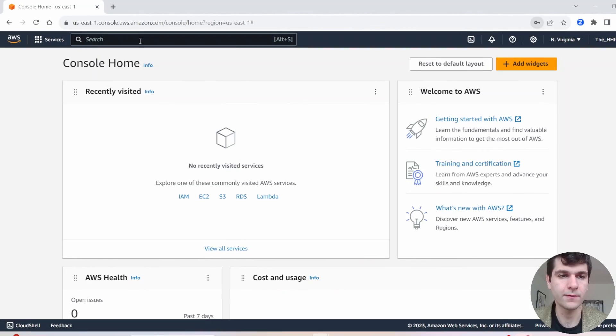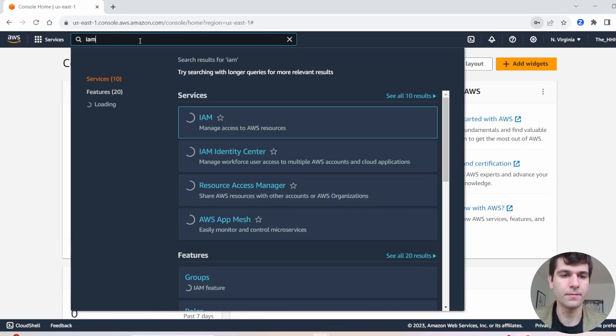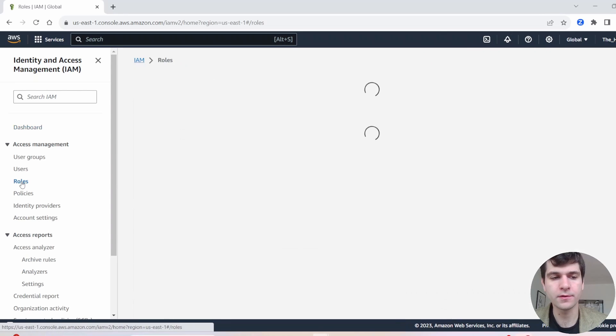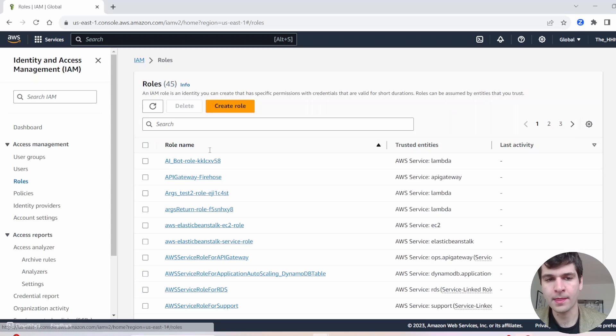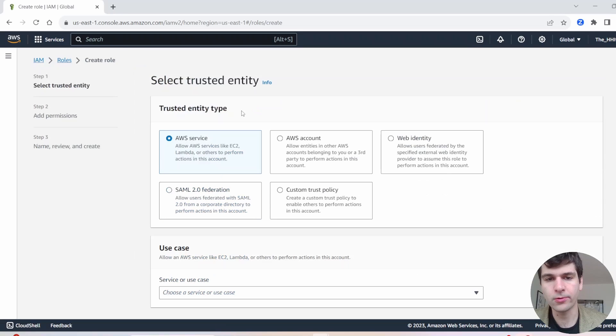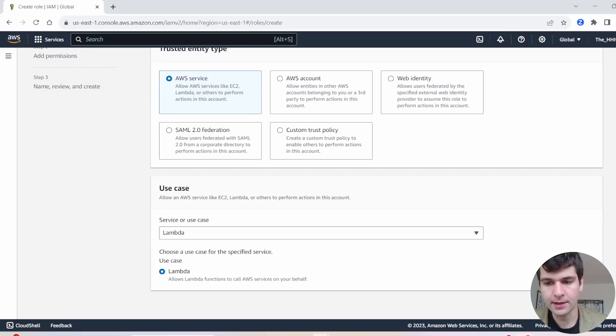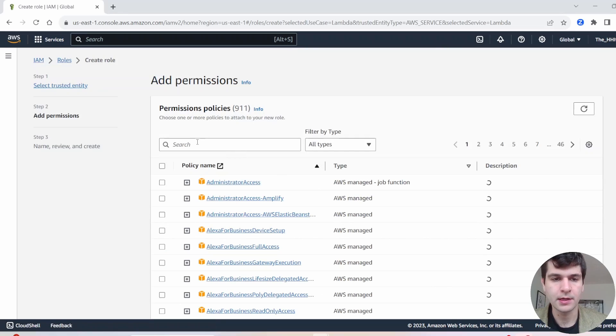Okay, first thing we got to do is go to our IAM. Once you're in IAM, head over to roles. Go ahead and create a role. AWS service, select Lambda. And go ahead, hit Next.